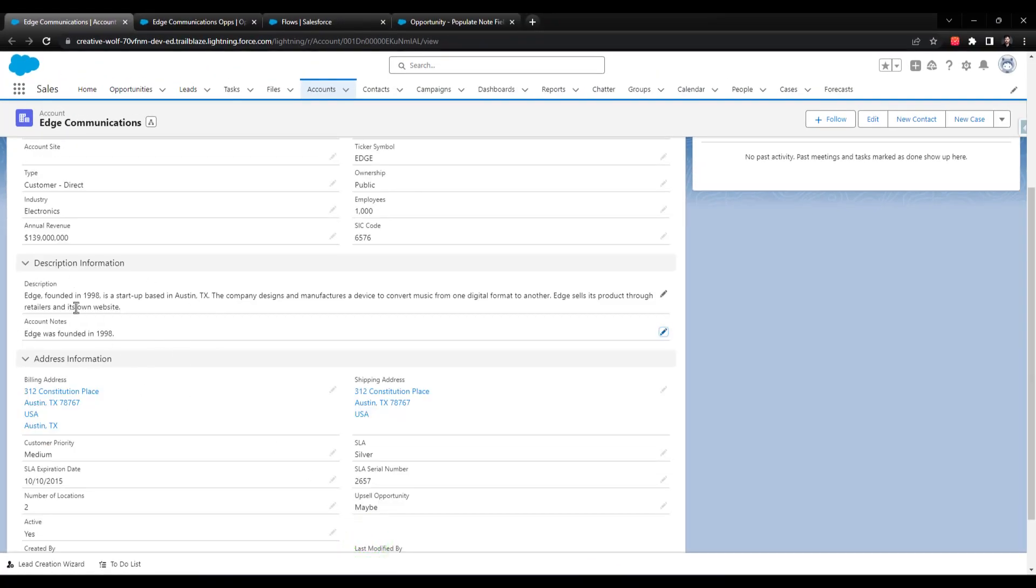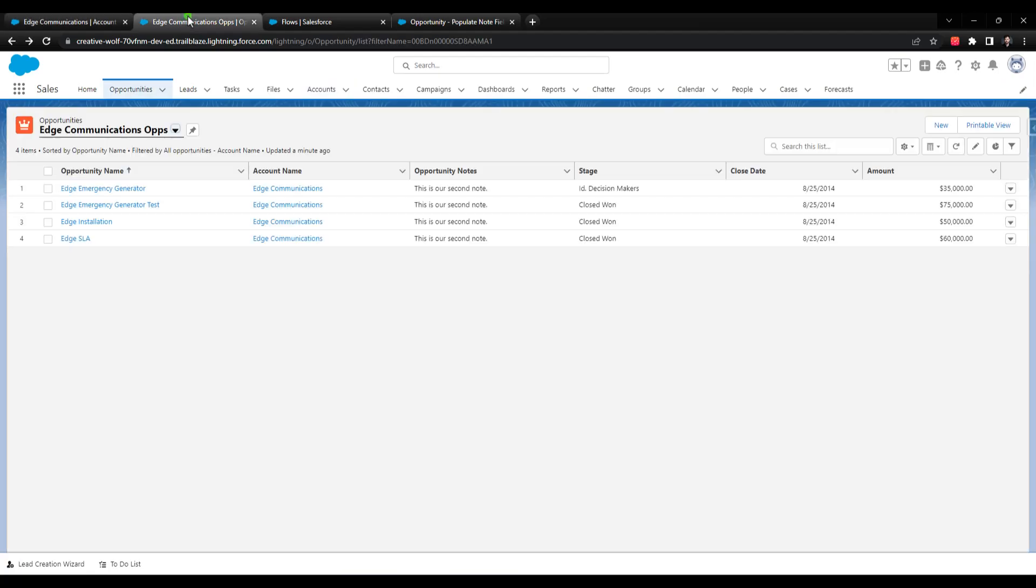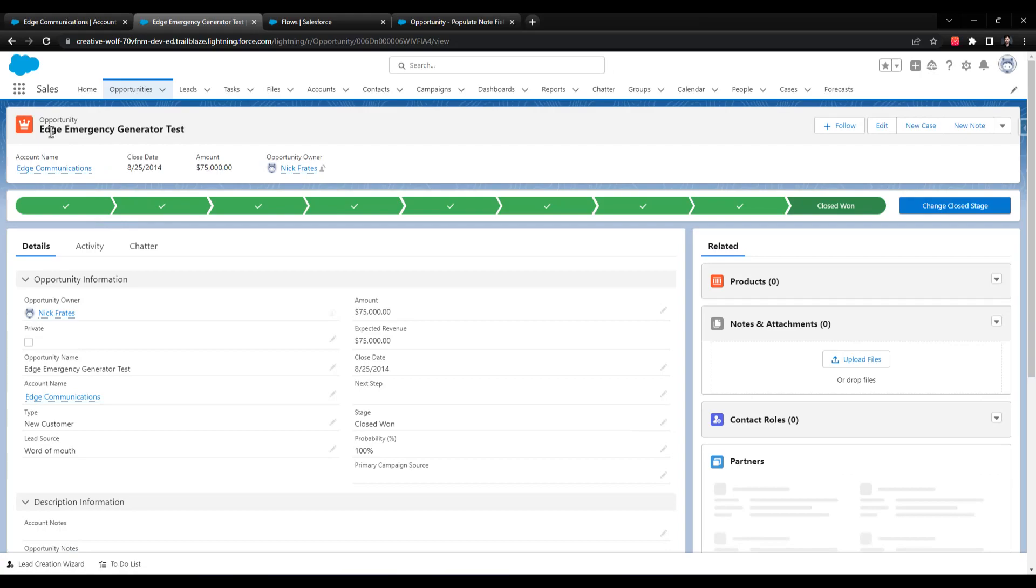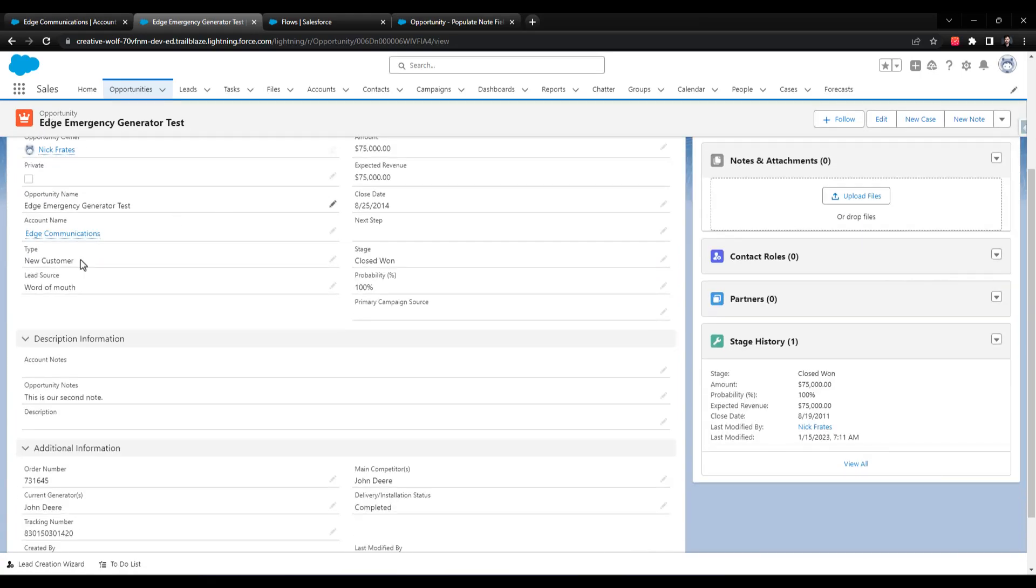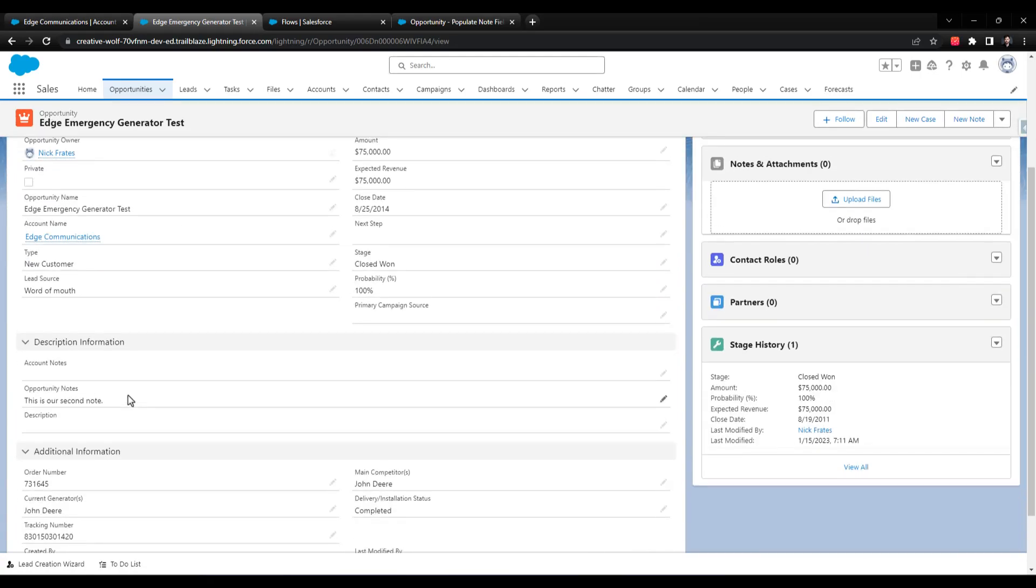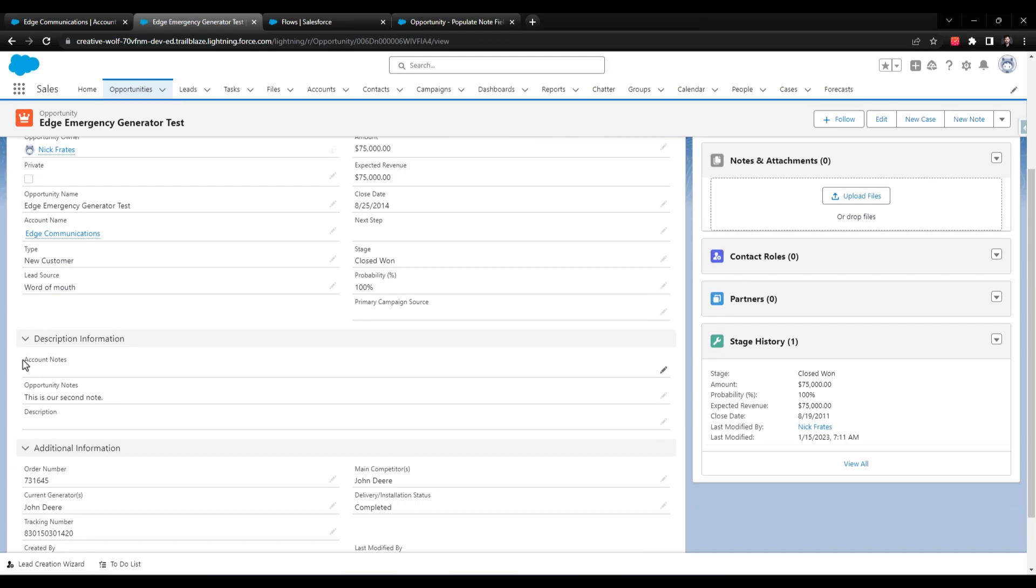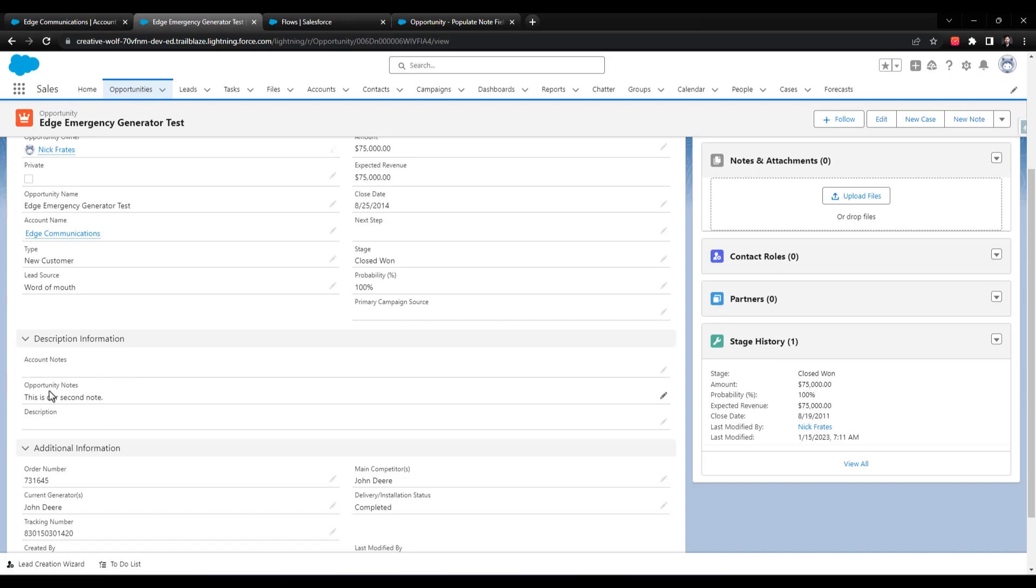And now we have an account notes populated. The next thing I'm going to do is just look at the Edge Emergency Generator test and make sure that this is all populated. We can see the account notes isn't filled in and the Opportunity notes is filled in. So I'm going to leave the Opportunity notes filled in. It won't be a great test scenario because they're already filled in, so we won't know for sure if the flow is working. But we can at least test that nothing breaks with the debug run and that the account notes gets populated. And then to test the actual Opportunity notes functionality, we might need to just create a new opportunity.